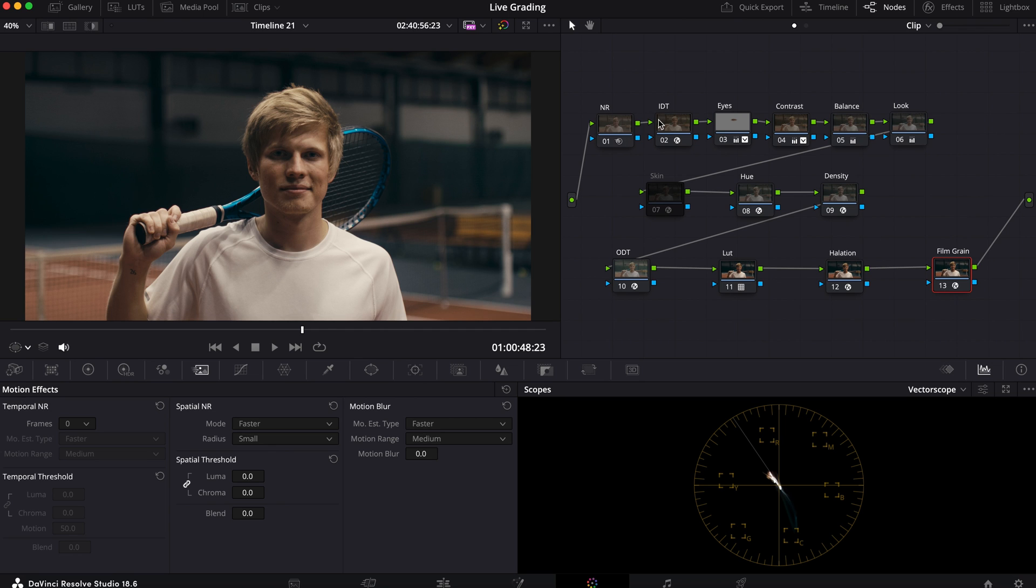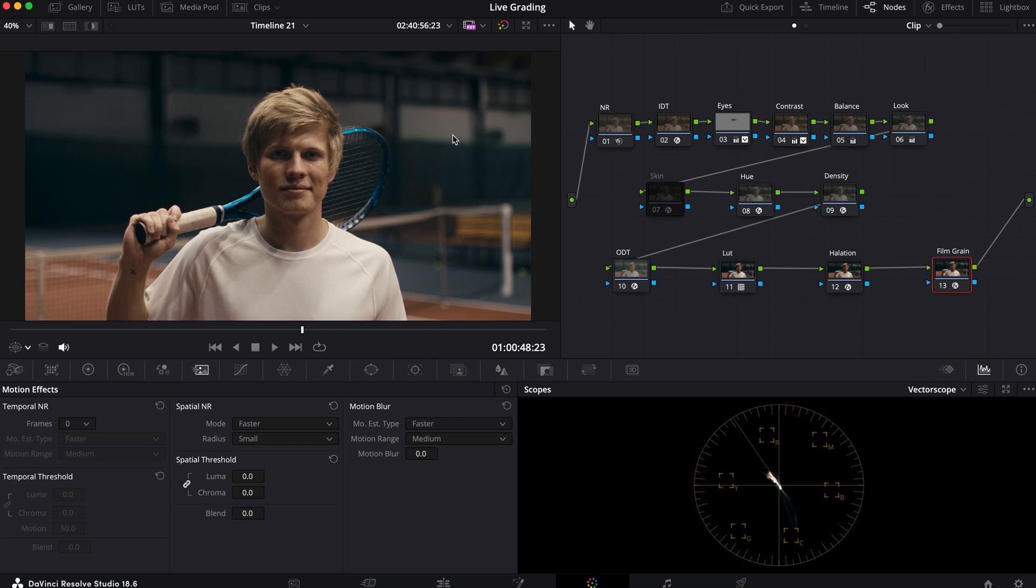Now the reason why I put the film grain and halation towards the end of the node tree instead of the beginning like before is because I realized that anything after the film grain node would greatly affect the film grain itself. So before when I was putting the film grain in the beginning, everything past that, all of this here, was affecting it and I didn't want that. I wanted this and the halation to be the last overlaying elements of my image, and therefore creating an authentic film look. And in this case it's also meant for a commercial.